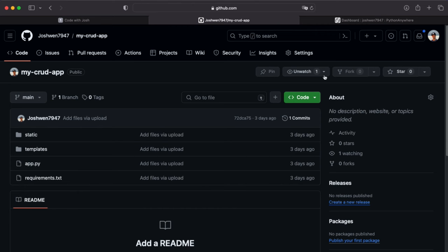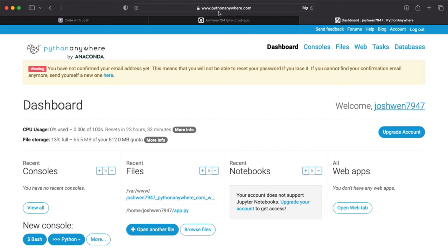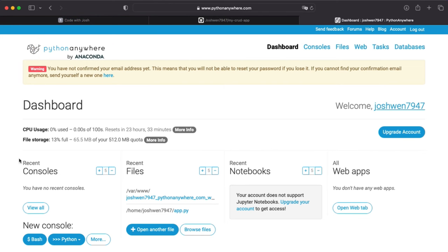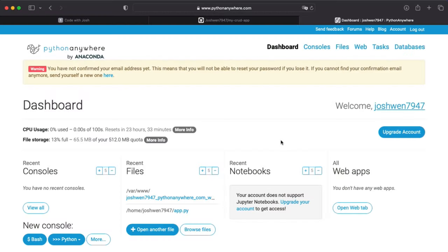The next step is to head over to pythonanywhere.com. It's by Anaconda and you can create a free account — this whole thing is free. When we deploy the application today, it'll be hosted on the web for free for three months. After three months it'll be taken down, or you can upgrade. Since Heroku started charging us to deploy applications, I'm using PythonAnywhere, and it works just great.